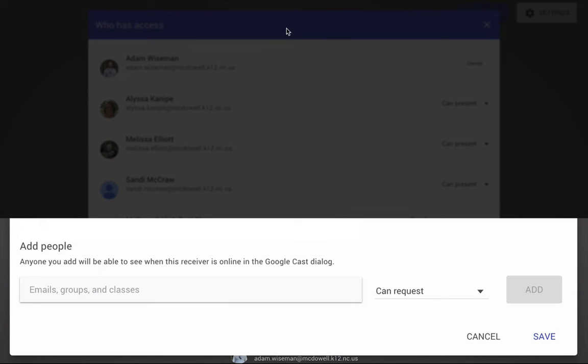you how to add someone to give them access to cast to your screen. So I'm going to type in the email address.